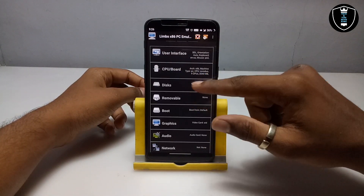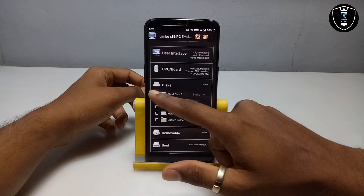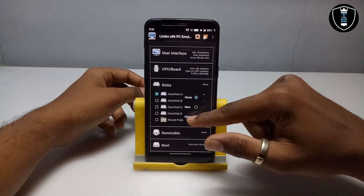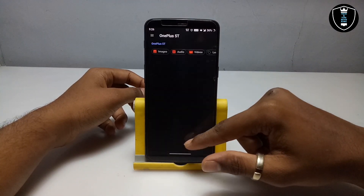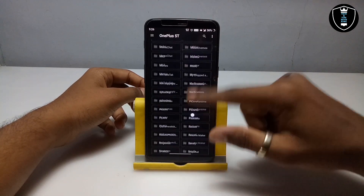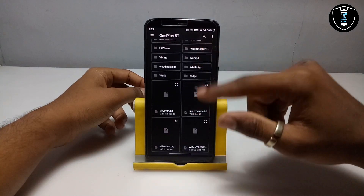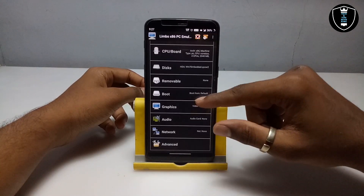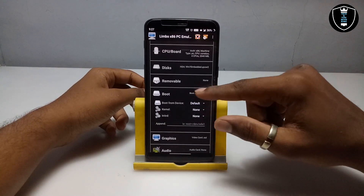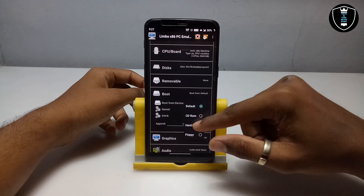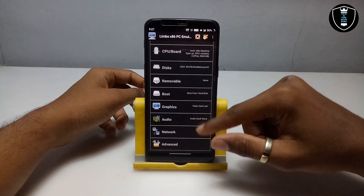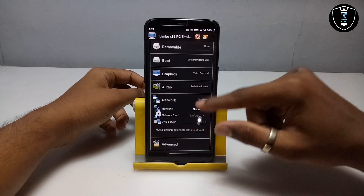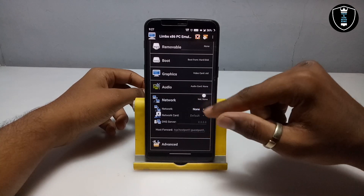You have to enable MTTCG and uncheck — disable — STC. That covers all the CPU and board settings. Now go to the Disk section, click on 'None', and open your downloaded Windows 7 file. Scroll down, select 'Boot', and choose 'Boot from Hard Disk'.